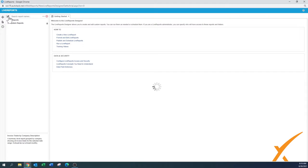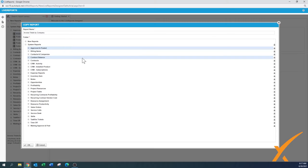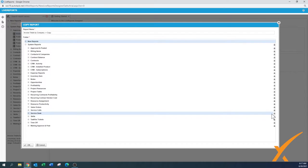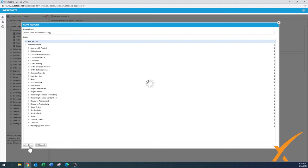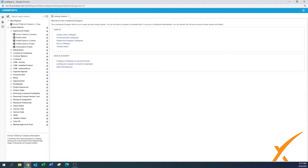You can create folders maybe by organizing them by your departments. Now that I have that folder, I can create a copy, because I can't create a copy in the system reports — I need to create it into the new reports folder. The report is called 'Invoice Totals by Company Name' and I'll just call it a copy. Then we press OK and now it will create a copy of the report.